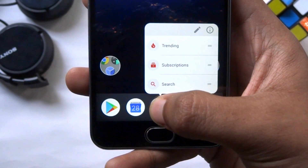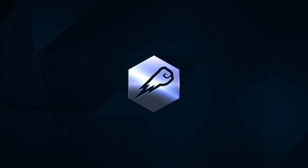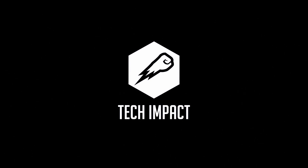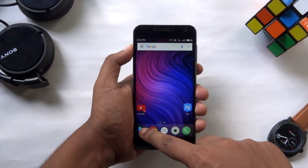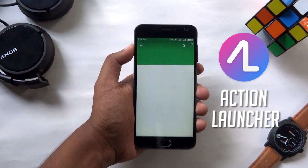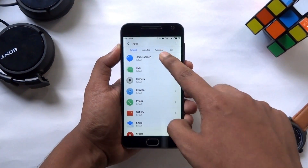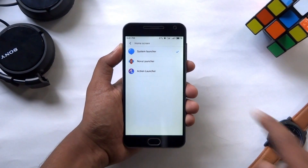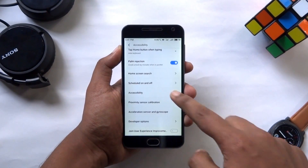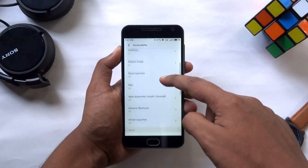First of all, head over to the Play Store, download and install the latest version of Action Launcher on your phone. Then set Action Launcher as your default launcher. Next, turn on the accessibility of the app from the settings.